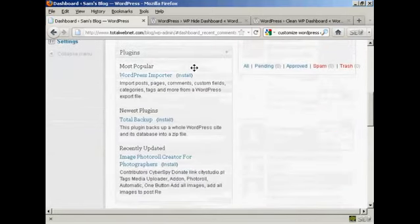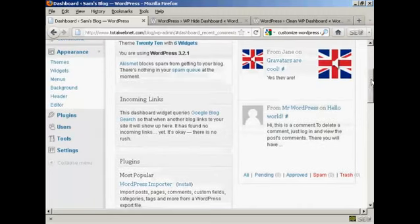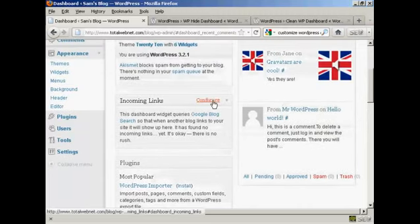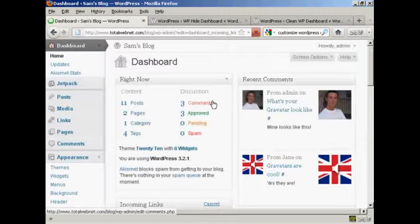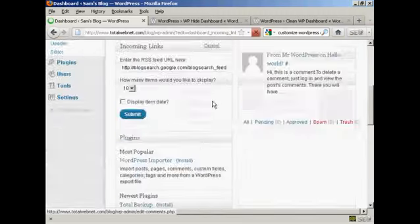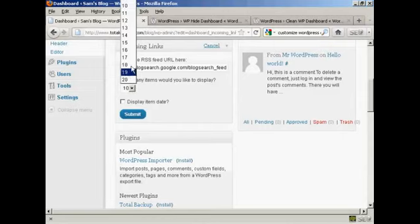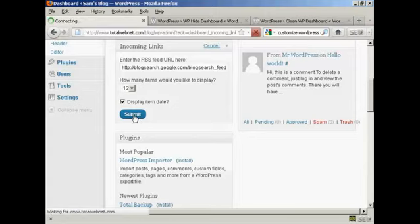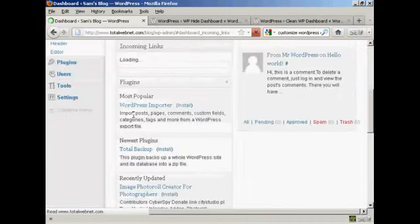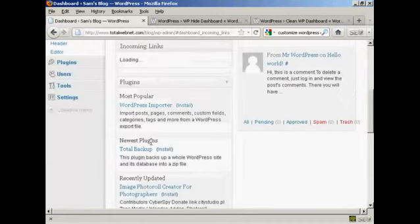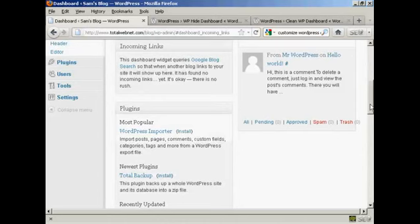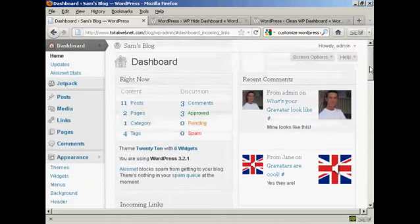And others also have a way of configuring. Not all of them do, but you can see incoming links, you can configure that one as well. So you can say how many links you want. There's a pop-up window here. So let's say I want to have 12 links. And if I want to display the item date, I can click on that and click on submit. Like that. And there we go. That's all done as well.